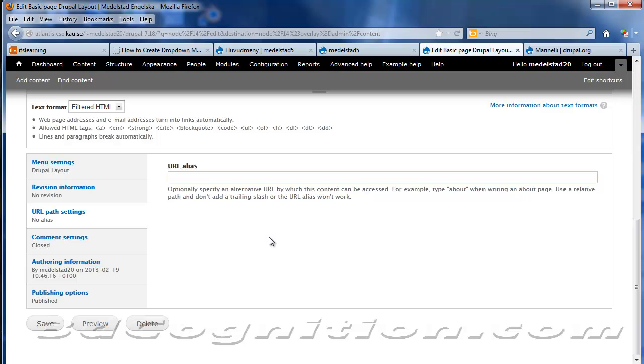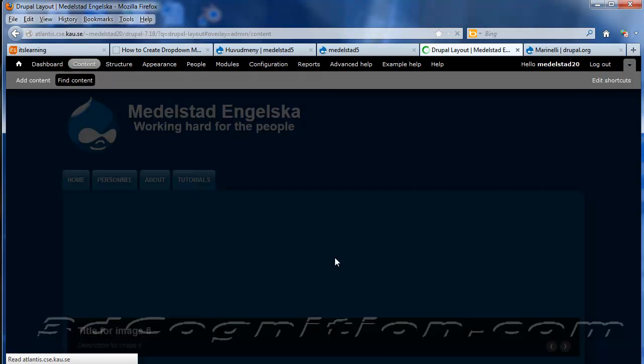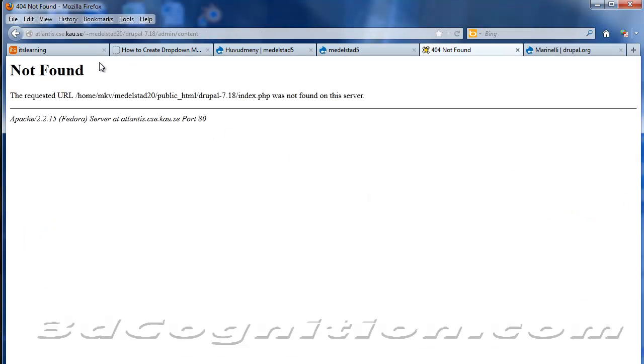And my URL alias for this is going to be Drupal Layout. I always like to keep a dash or something. I don't like any spaces, because that doesn't really work well for URLs. You'll get a percent 20, which is not pretty. So I'm going to do a dash, Drupal-Layout. Save. And if we go back now.